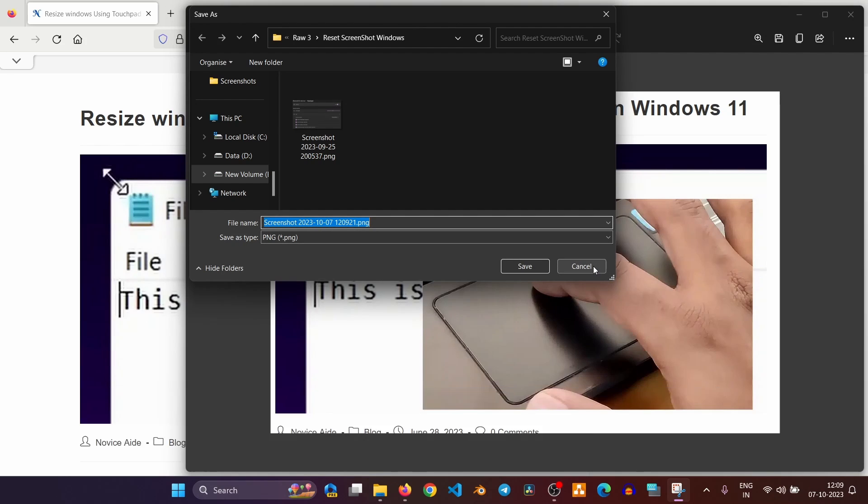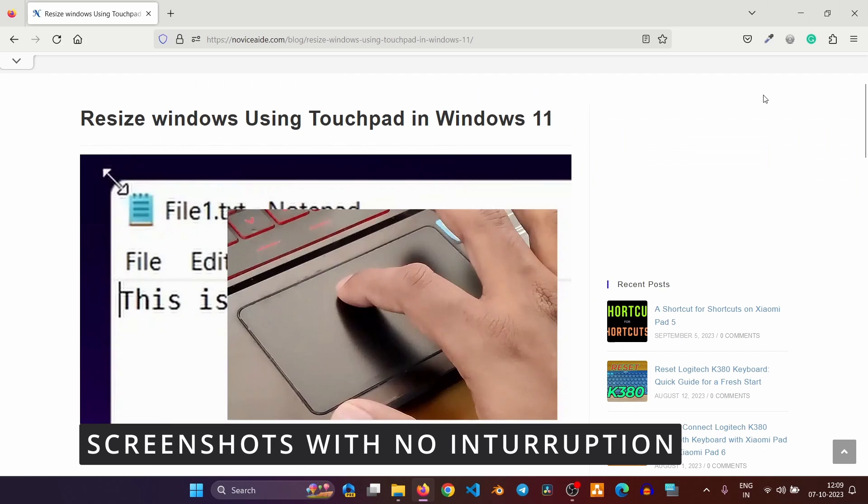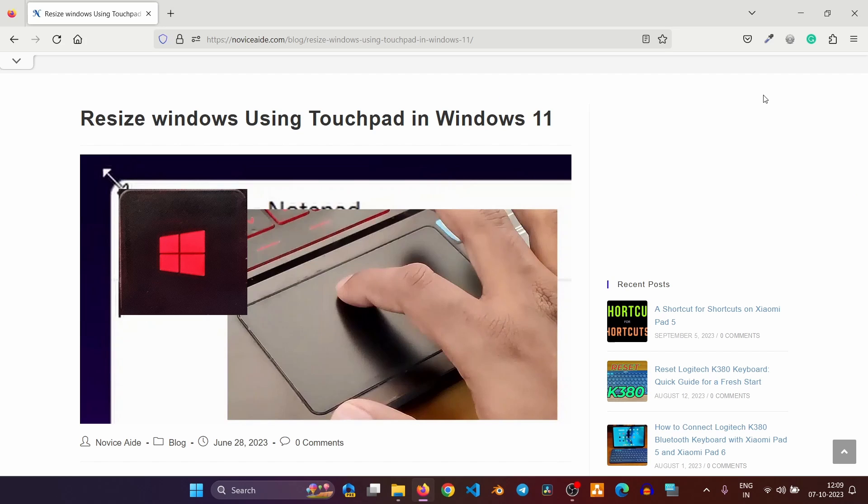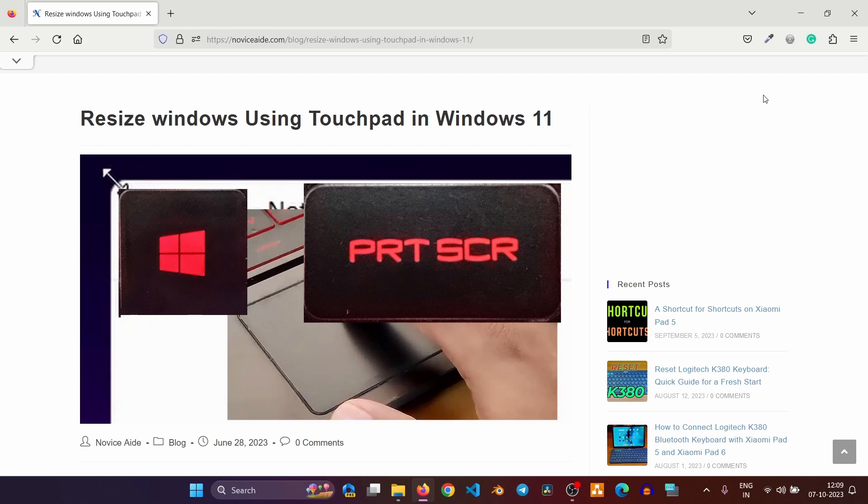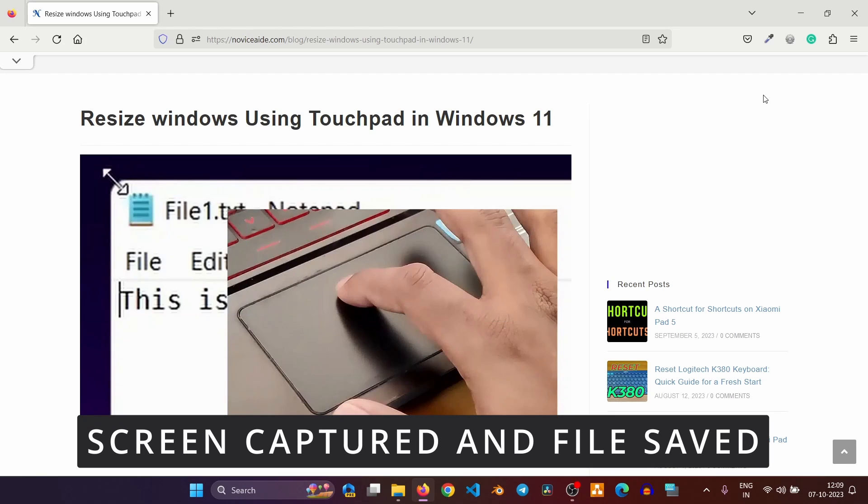If you want to take the screenshot with no interruption to your workflow, use this shortcut. Hold the Windows key when you press the print screen key. Then the whole screen will be captured and saved to a file in one go.